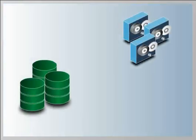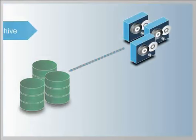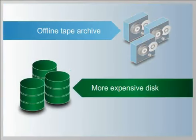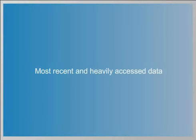For example, older, rarely used data could be moved to an offline tape archive instead of keeping it on more expensive disk with your most recent and heavily accessed data.